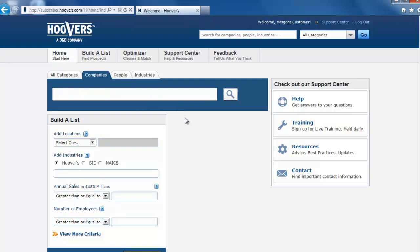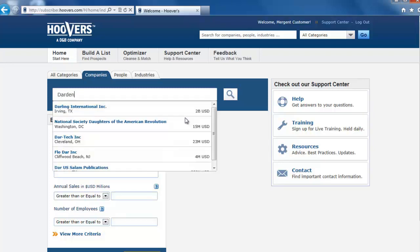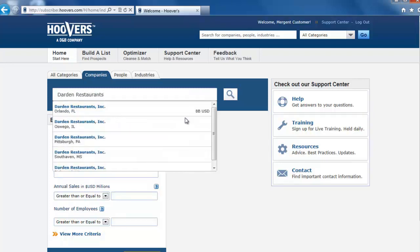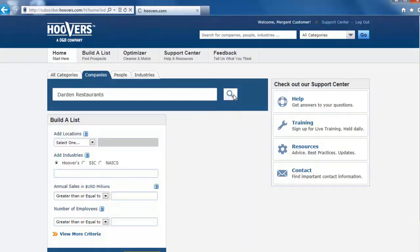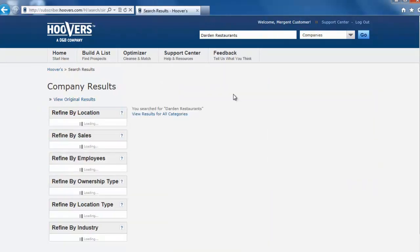Now type Darden Restaurants in the search box. As you type, suggestions appear under the search box. If you see the correct company in the suggestions, click on it to go directly to the company profile. If you don't see the correct company, click the magnifying glass to the right to search.